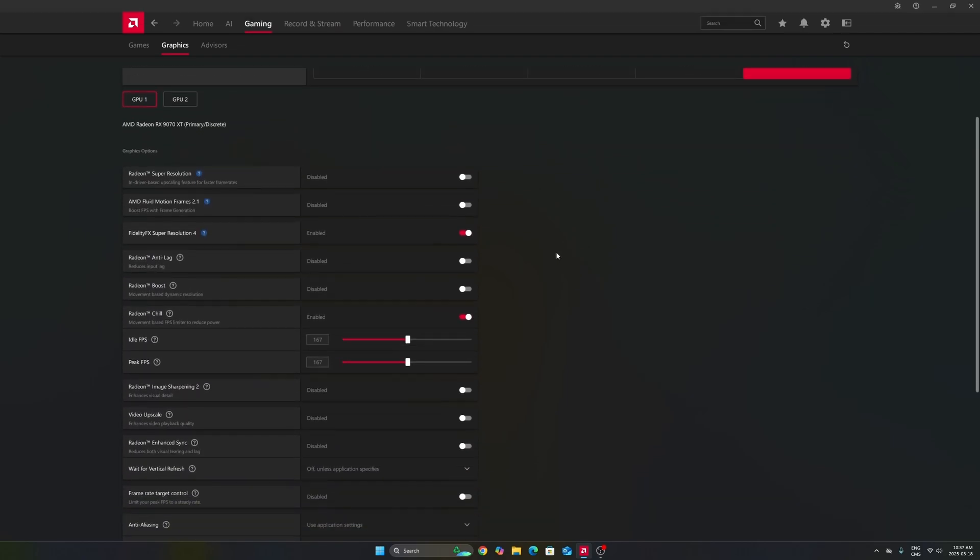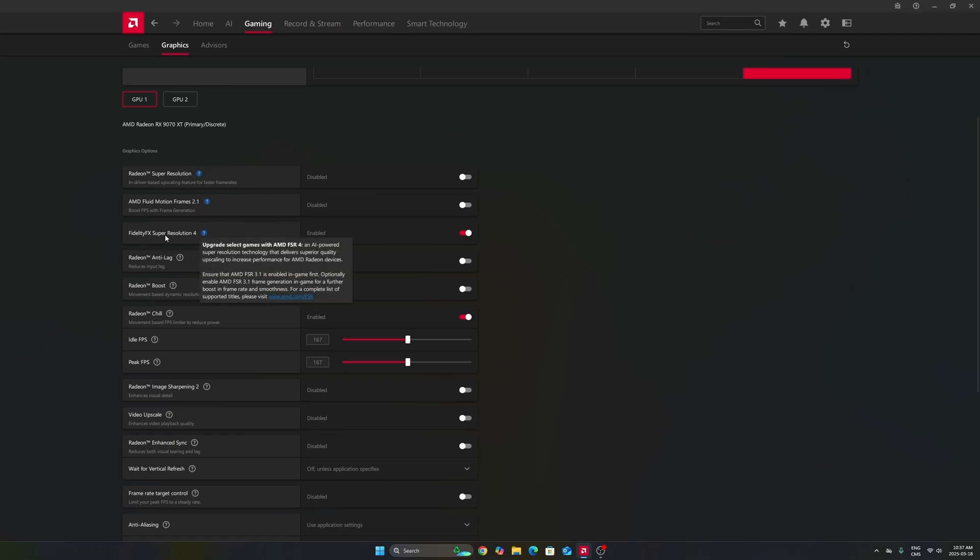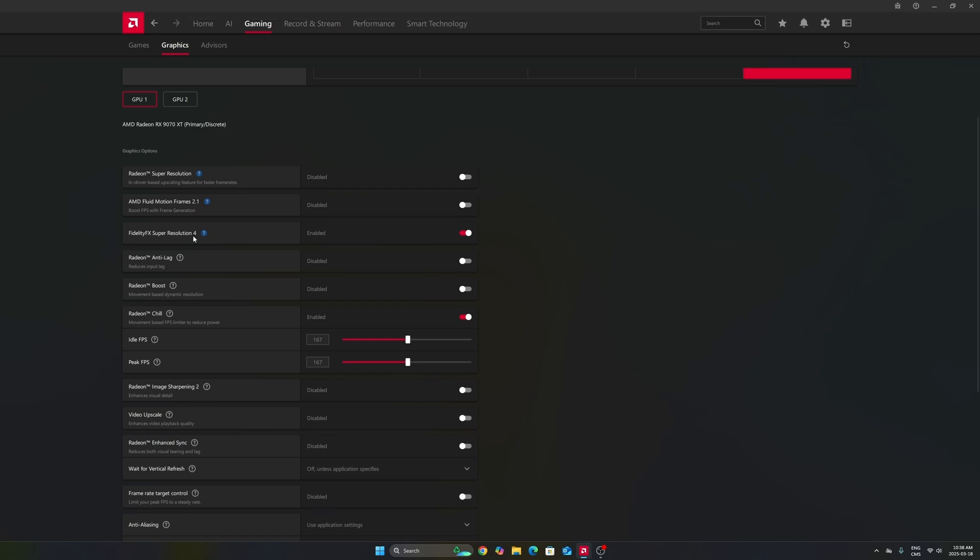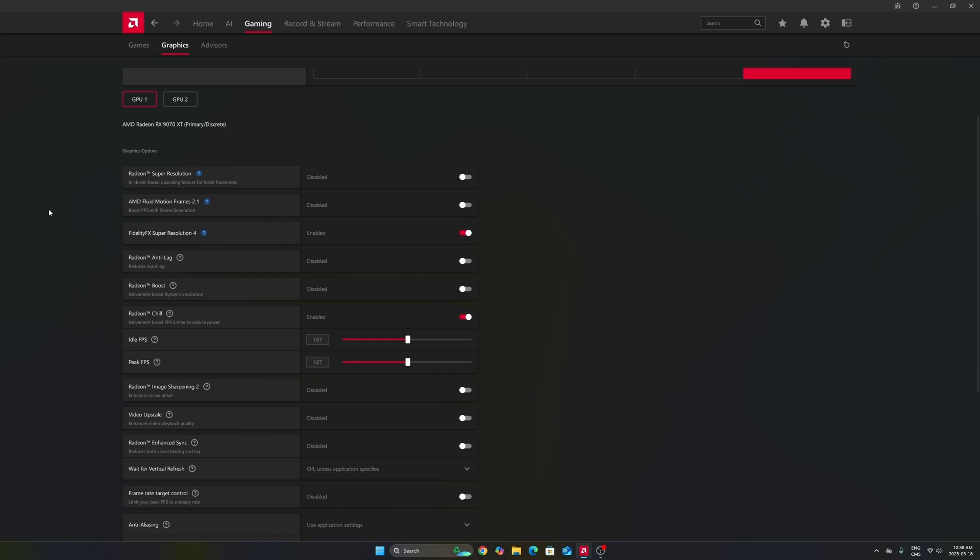After that, the first one that you will need to look at is your FSR 4 that you can force in some games that are using FSR 3. This one, it's not necessarily everybody will have it. It really depends if your card is compatible with it. So, definitely enable it if you have it.